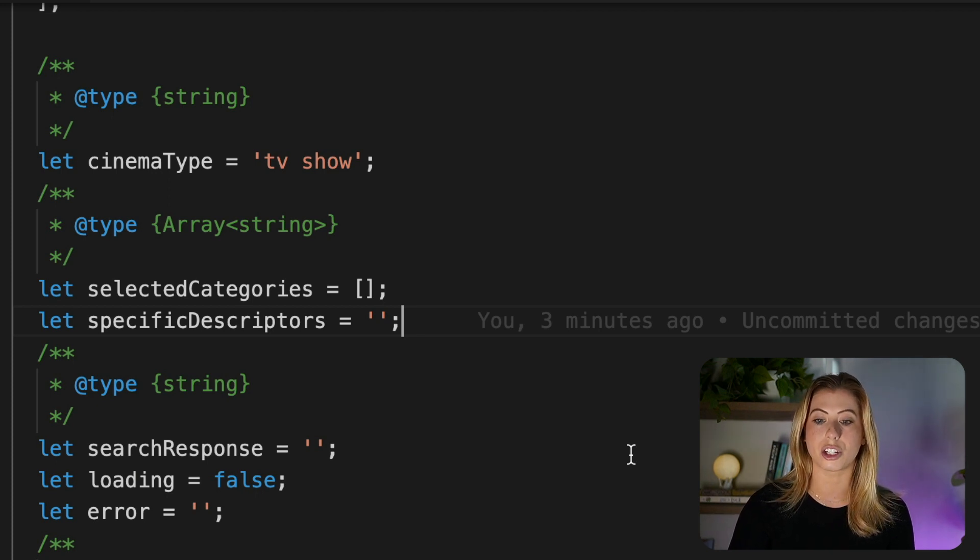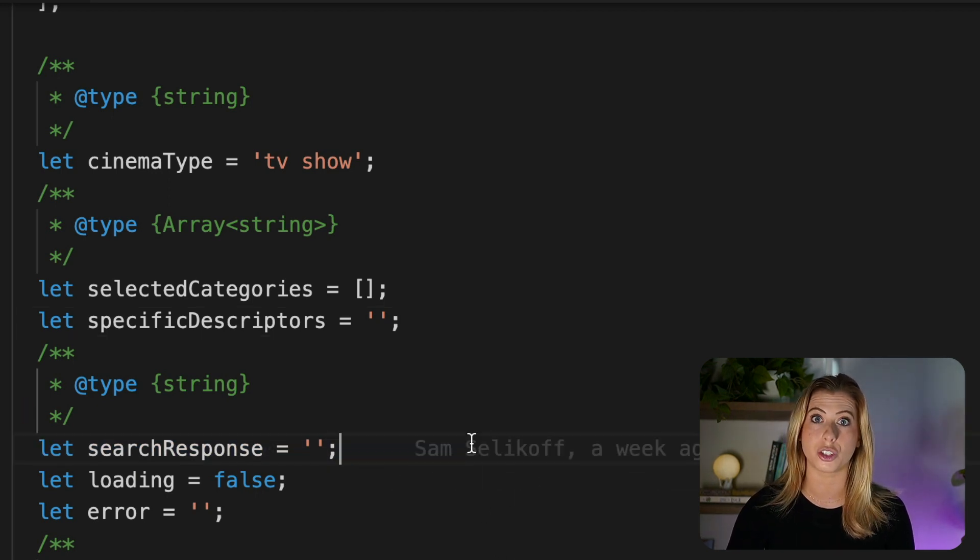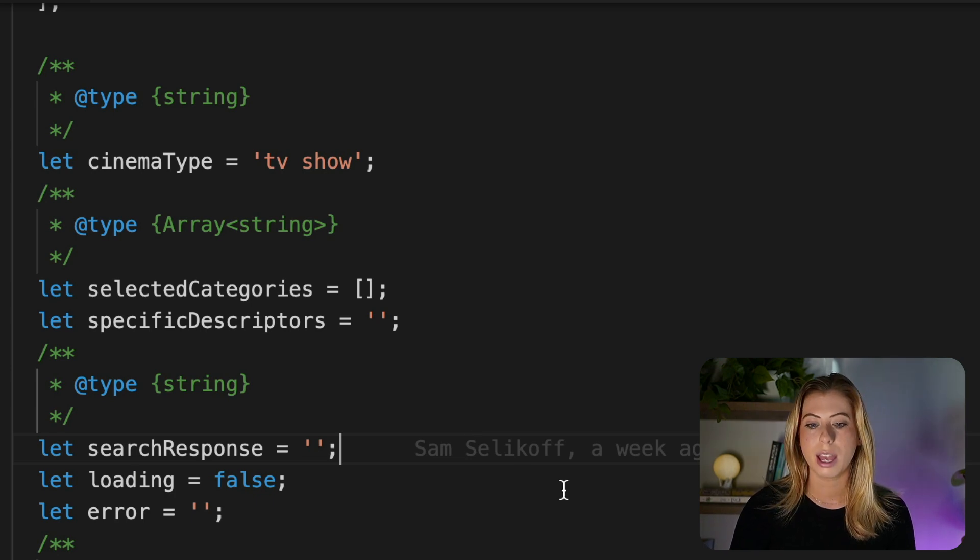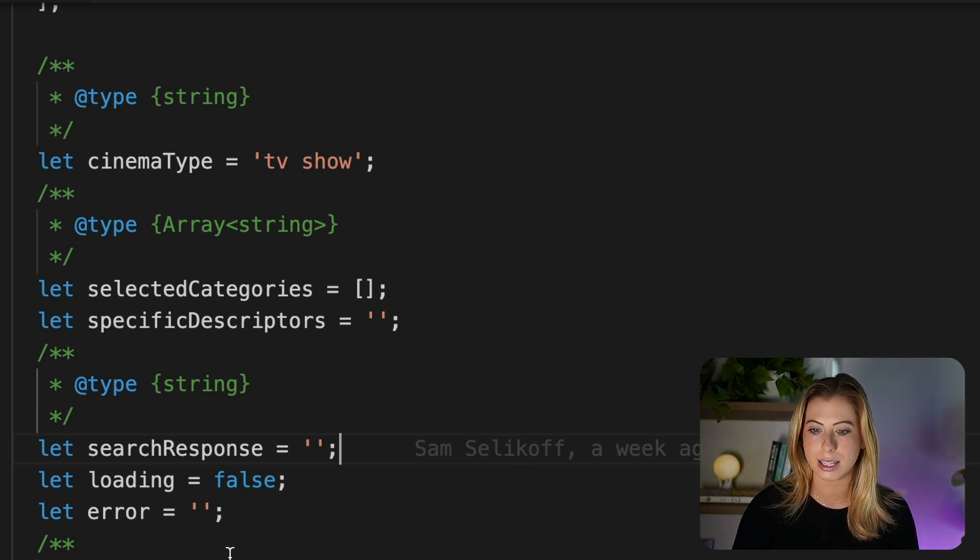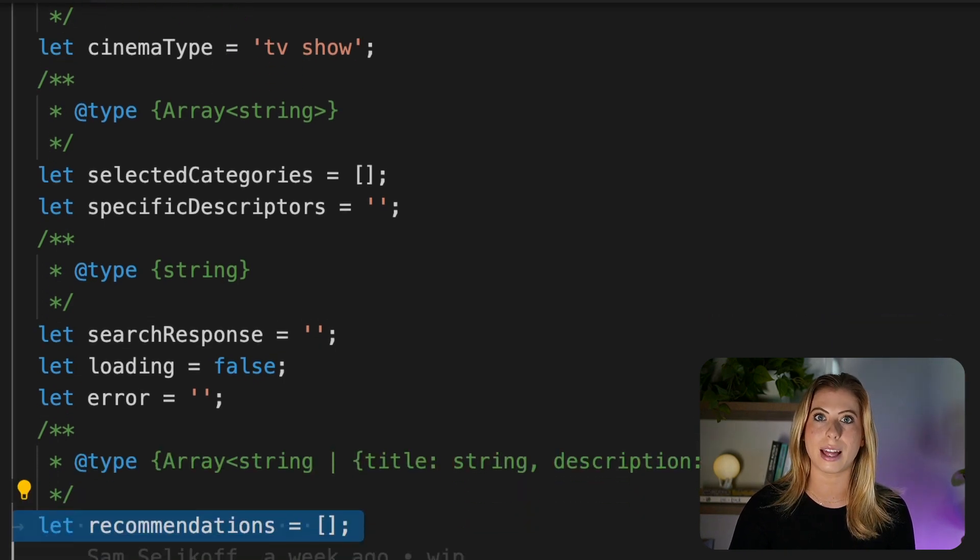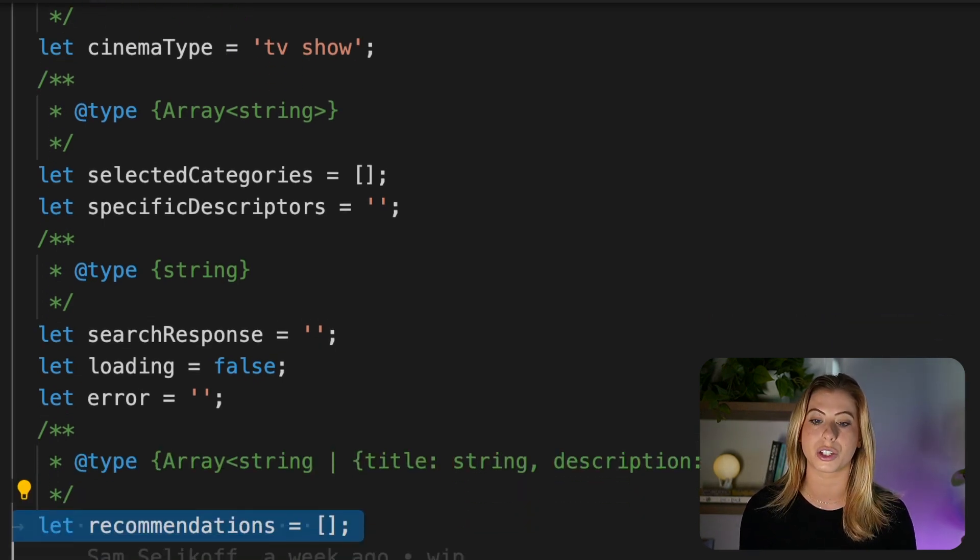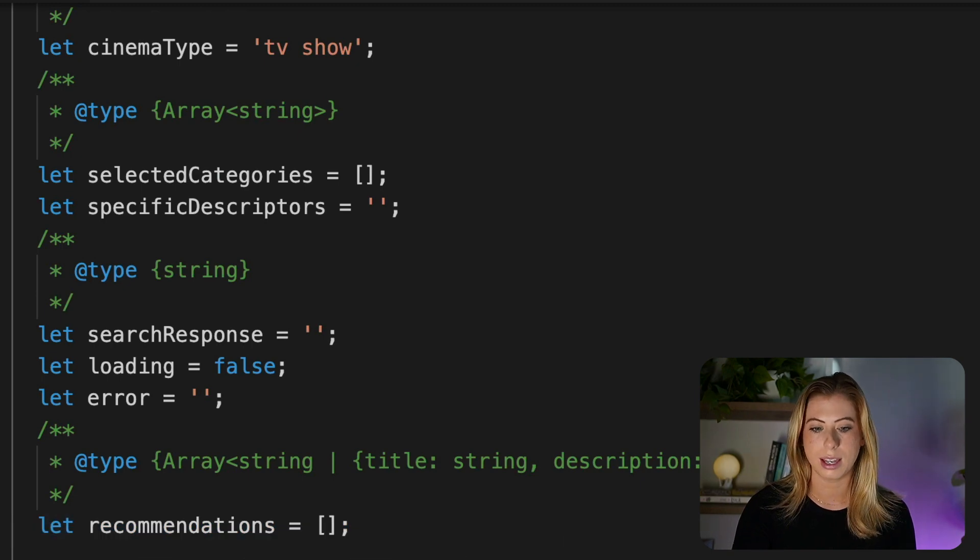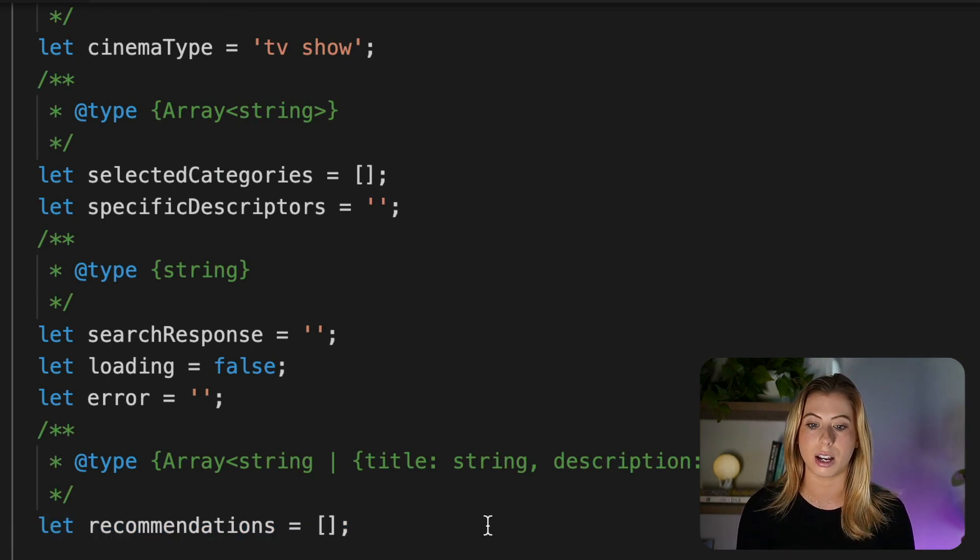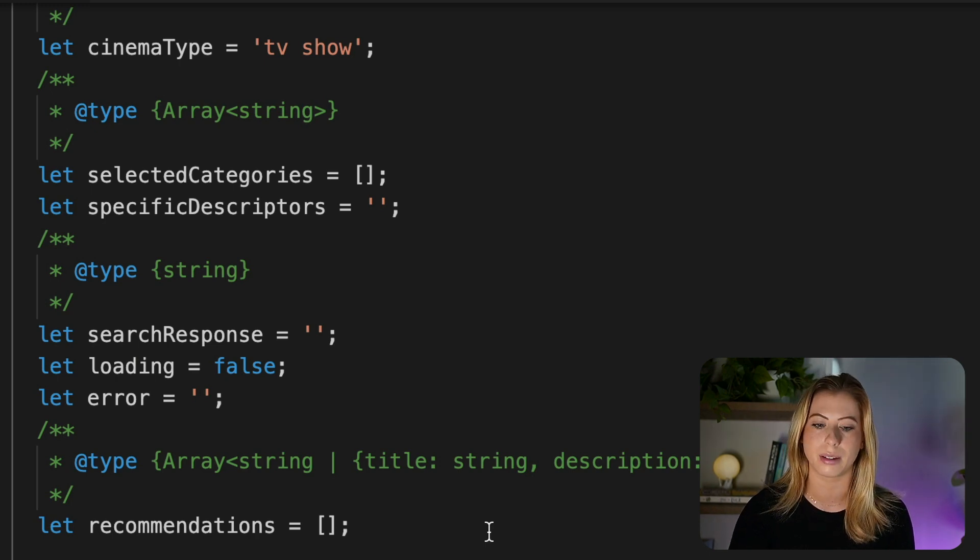Next we have our search response, which will be the recommendations returned from the OpenAI API. And we've also got some loading and error state. And then finally recommendations, which is an array that will eventually contain all five of our recommendations returned from OpenAI. And this array will actually be created later on using our search response string, and we'll go over that in a bit.